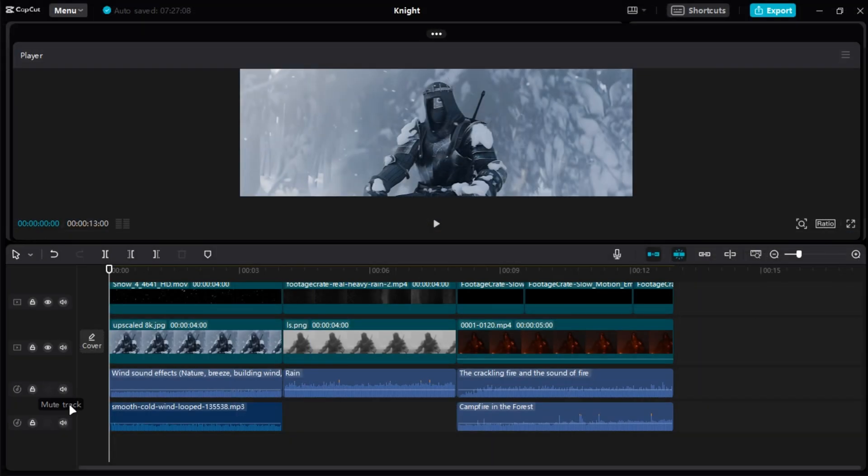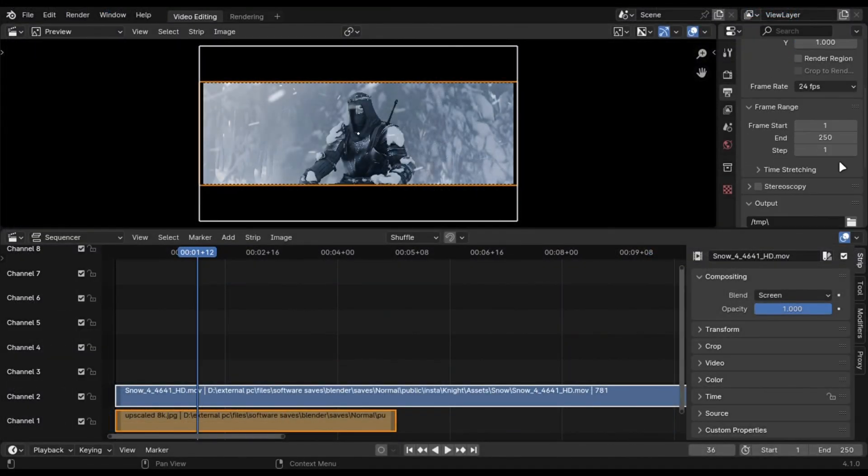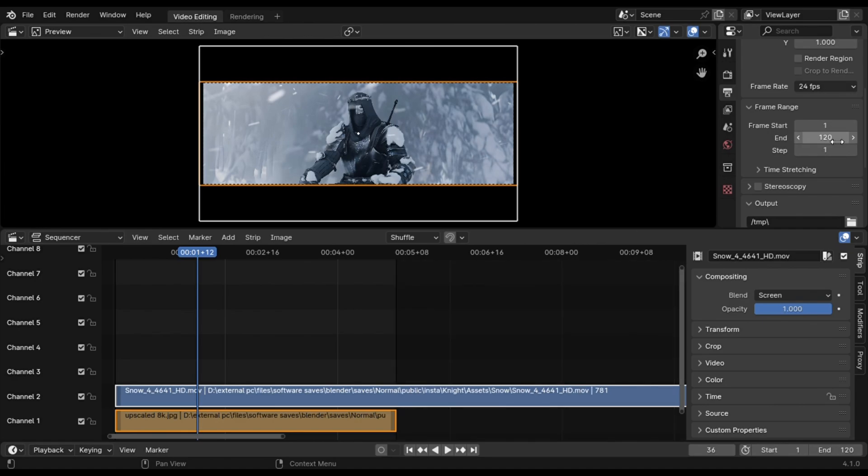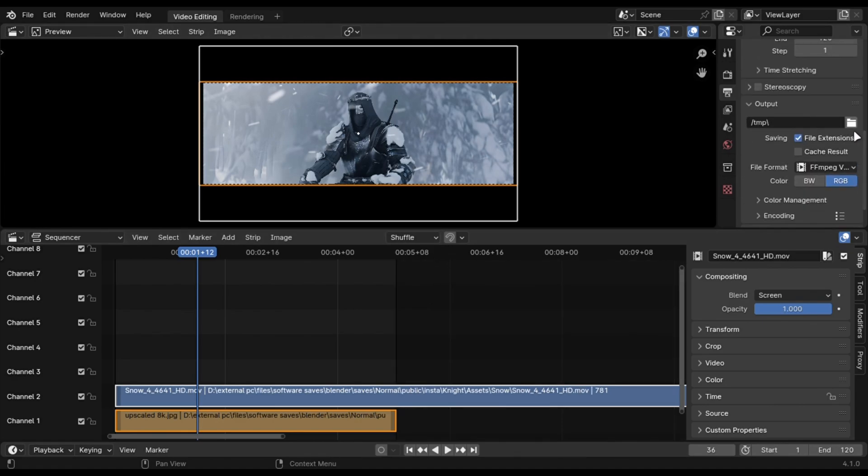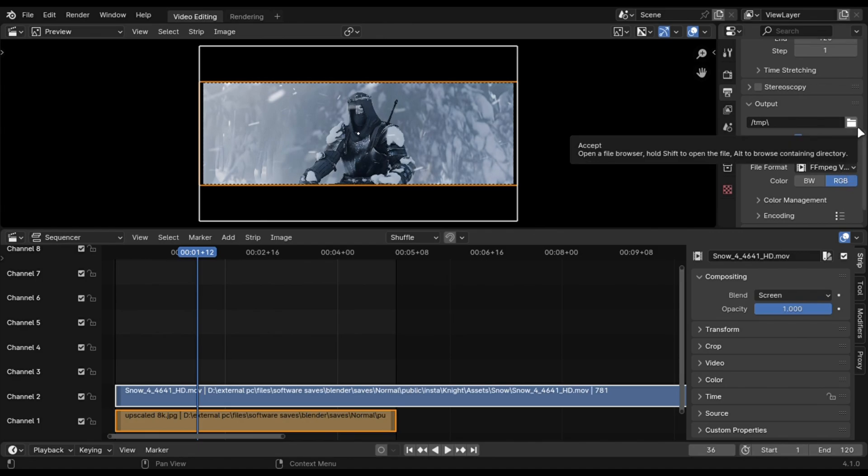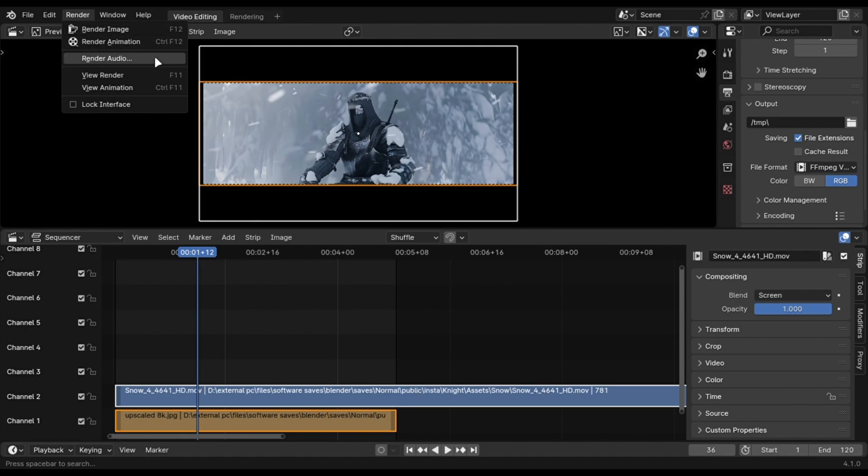You can do the same with any video editor like I have done this here. To export it in Blender, just type how many frames you have and select the location here. Click render animation and there will be your final render.